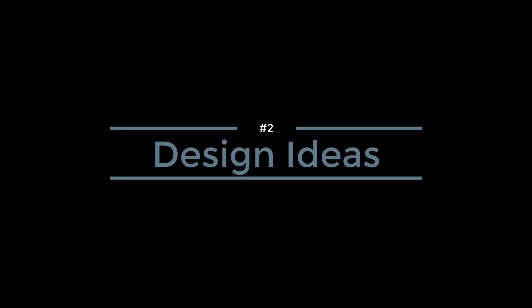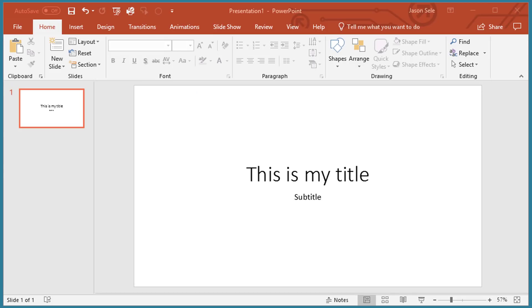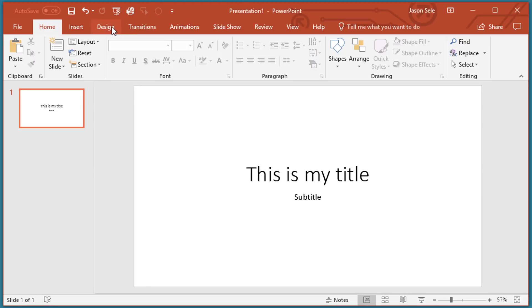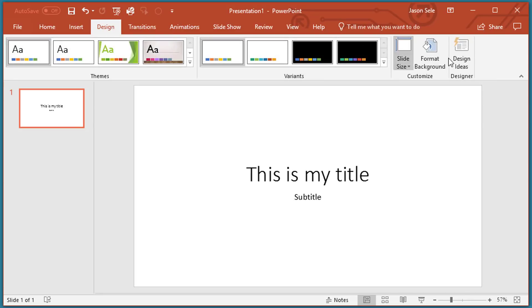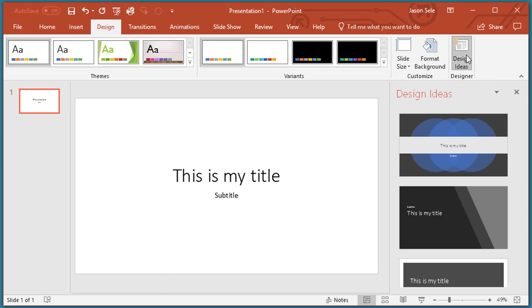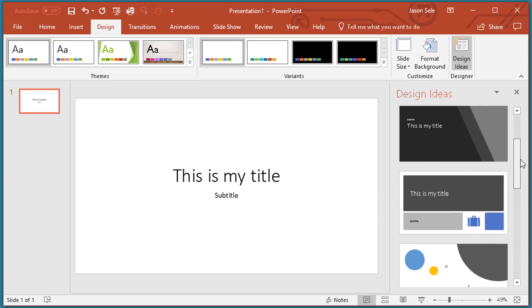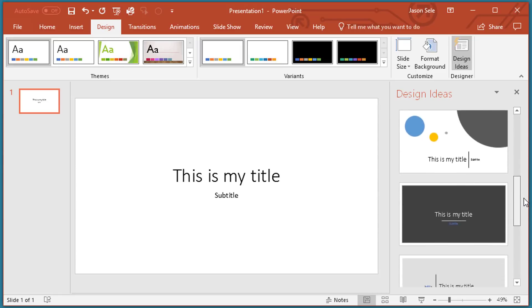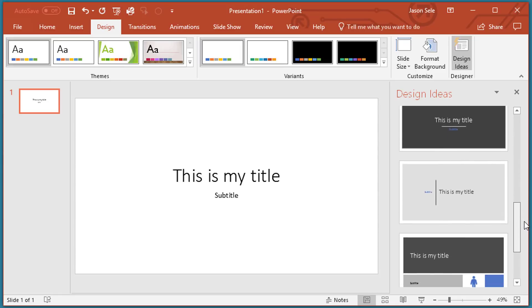Number 2: Design Ideas. You can use Design Ideas to make your presentation look more professional. Take a boring slide like this, click on the Design tab, and turn Design Ideas on. This gives you a list of selections to make that look better.